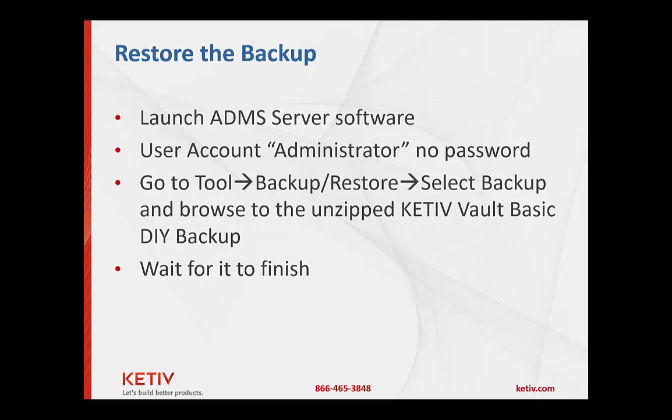log in, we're gonna use the administrator login. There's currently no password by default set on it and this is just some of the other spots of where to go to get to the restore session.